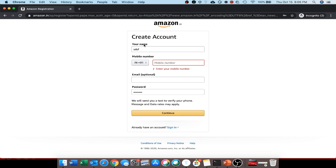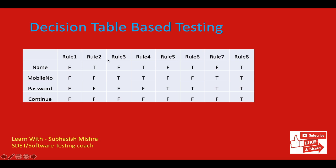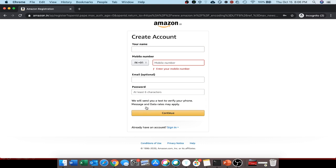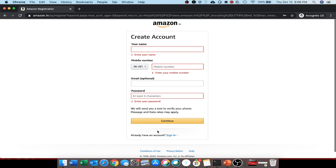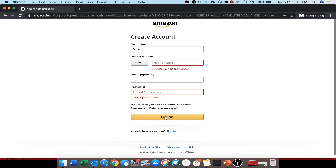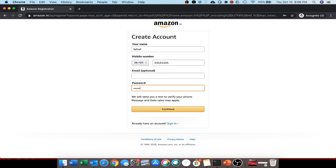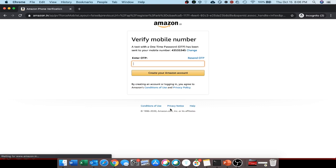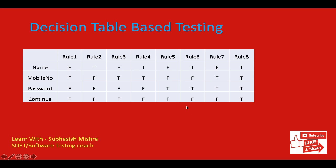If there are large sets of input combinations, divide them into smaller subsets. For every function, create a table listing all combinations of inputs and their respective outputs — this helps identify conditions a tester might overlook. In our example, we have name, mobile number, password, and the continue button as columns. Rule 1: when everything is blank, you cannot continue. Rule 2: when name is entered but mobile number and password are missing, you still cannot continue. Rule 3: when everything is entered correctly, you can proceed. This is decision table based testing.